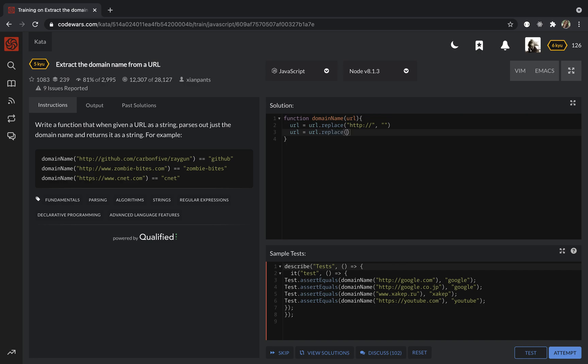Then I want to replace https:// into the empty string.